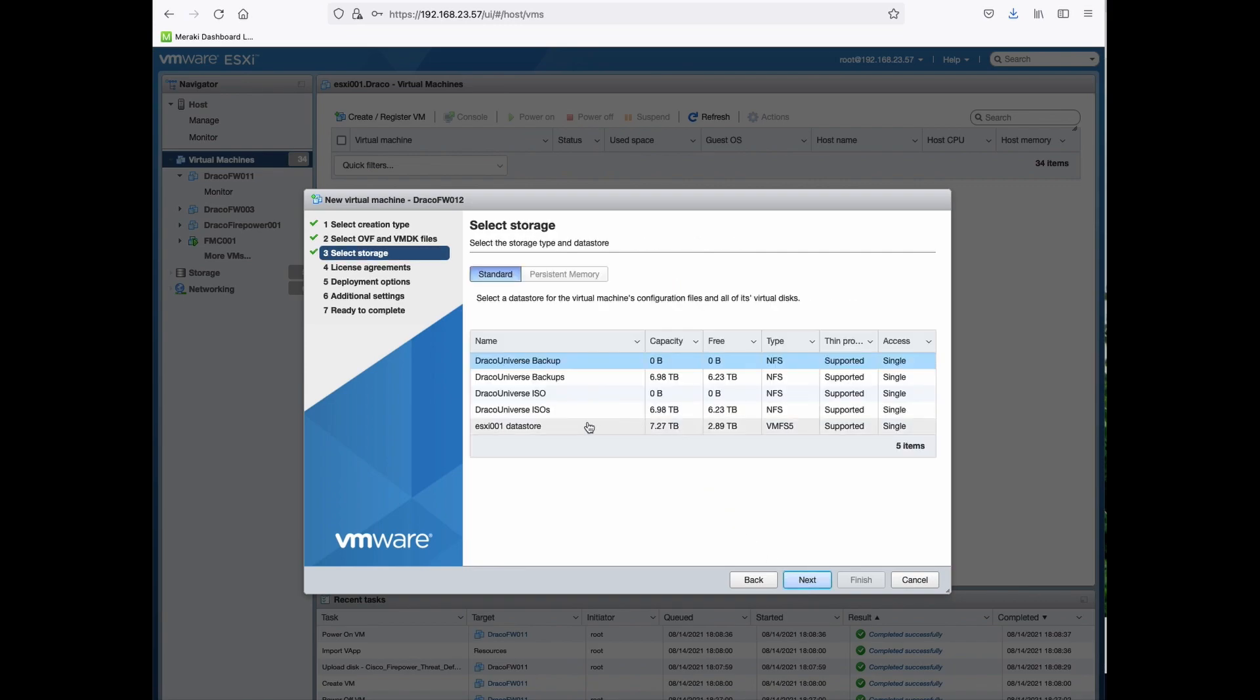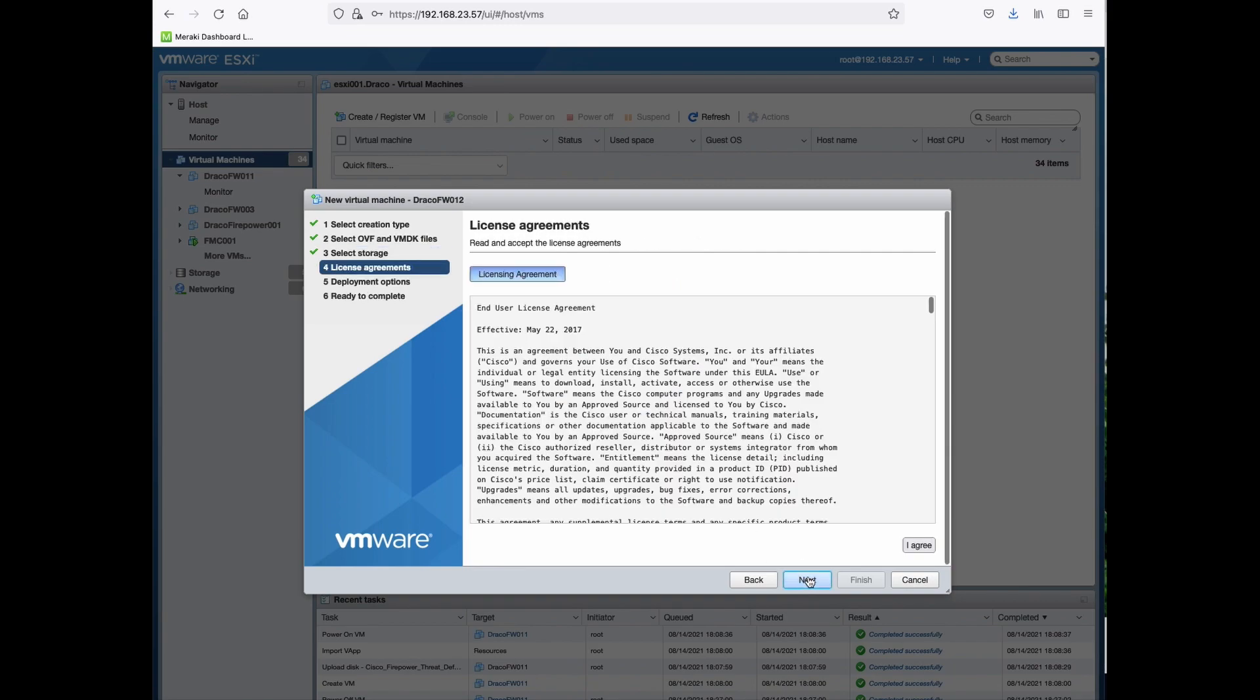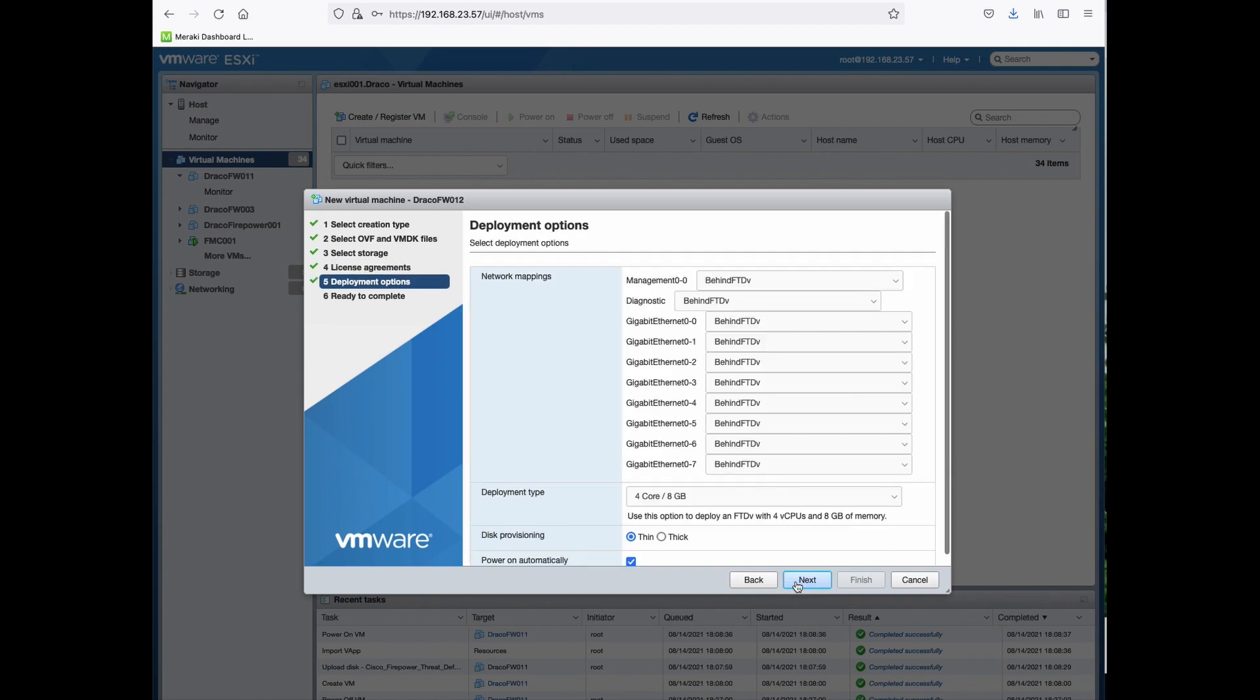Select the data store. Click Next. Read through the end user license agreement, and then click I agree, followed by click Next.